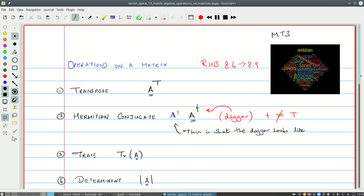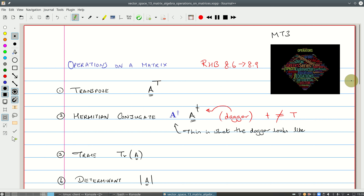Hello and welcome to MT3 again. In this tutorial we'll be looking at operations on matrices.